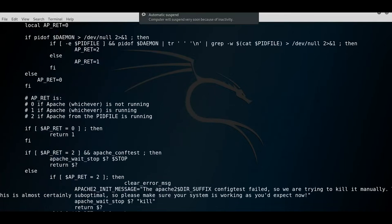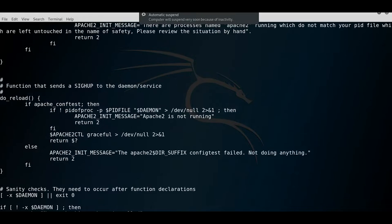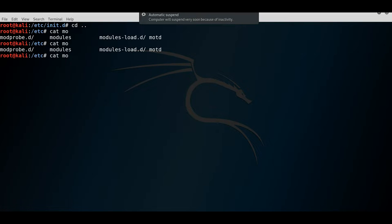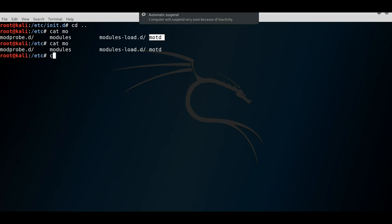The 'motd' (message of the day) file shows version information and warning messages when doing a service scan or logging in via remote shell or Telnet. It displays what kind of system is running and any warning messages. If you want to change the message of the day, this is where you go to edit it. That wraps up the quick video on the '/etc' directory, and we'll jump into another directory shortly.